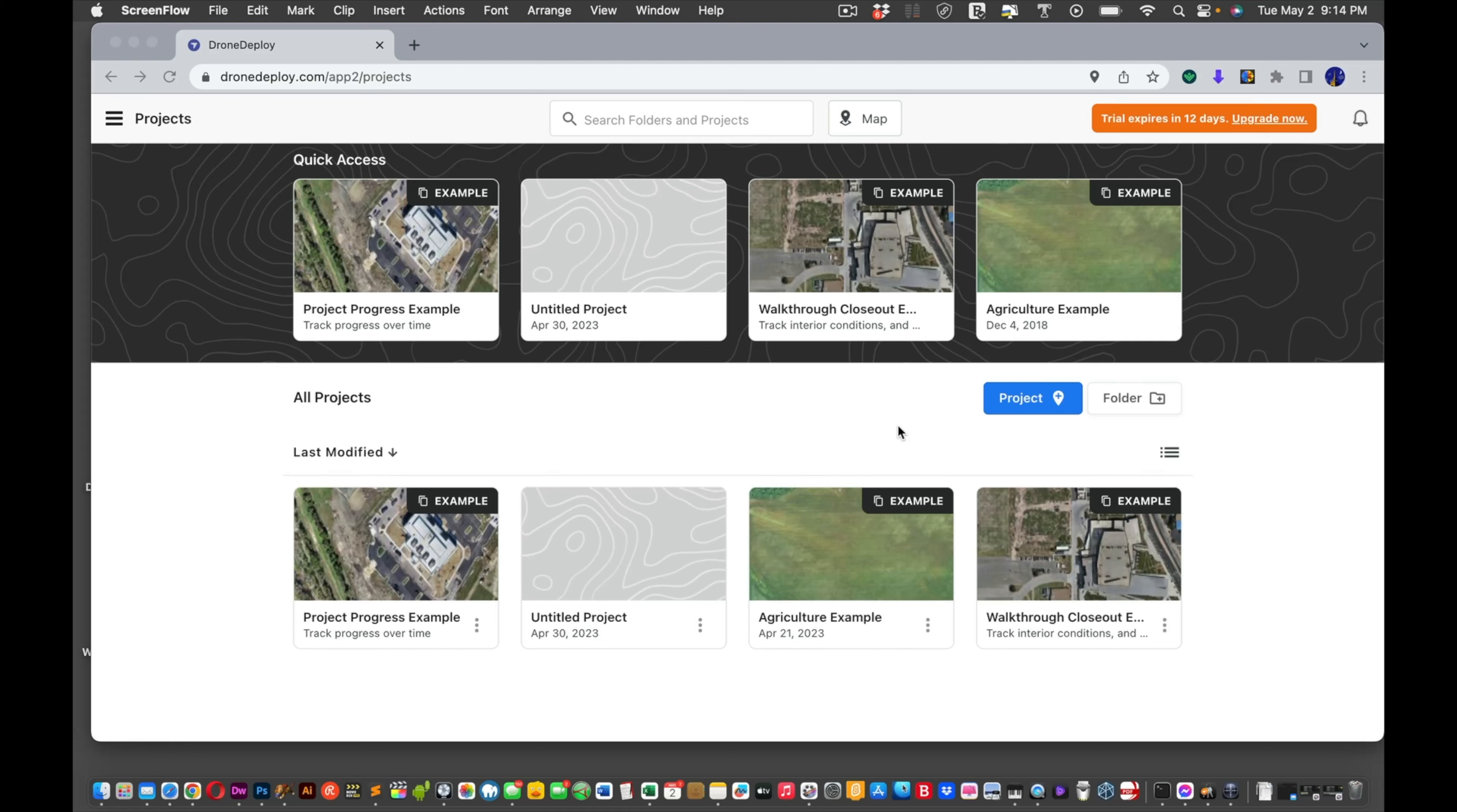Okay, welcome back. This is part three, the final part in the series on working with DroneLink and creating Autonomous Maps with your DJI Mini 3 Pro. Let's get started.